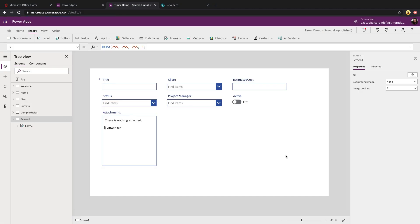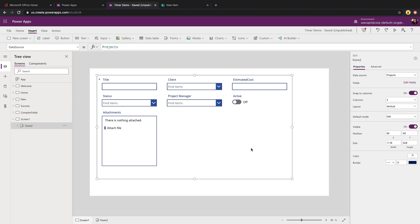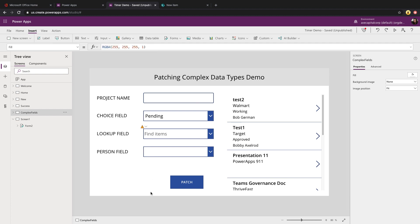Now, if you're using form controls in your PowerApps, you really don't have to worry about handling how to patch these complex field types because the form control kind of handles that for you. But if you are wanting to do something like we see here on this screen and build out an independent form with your own text boxes and drop downs, then you'll need to patch that. And this is where working with these complex fields comes into play.